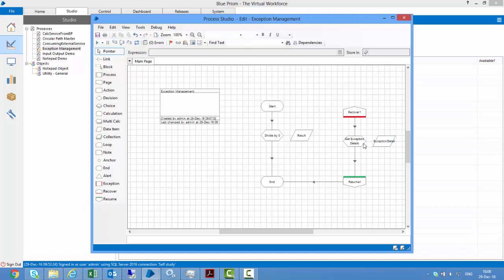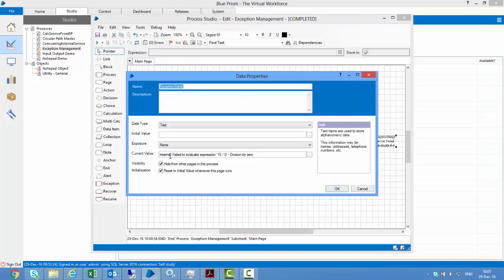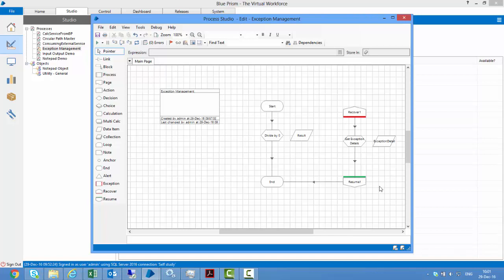This will try to get the exception that actually happened because of which it's in recovery mode. The portion between recover and resume stage is called the recovery mode — the exception type and exception detail are captured and stored in this data item. When we run it, we see it says exception type is 'internal' and exception detail is 'fail to evaluate expression 10 upon 0, division by zero'. So we can catch exceptions, get the type, get the detail, and based on that take some corrective action and then resume.